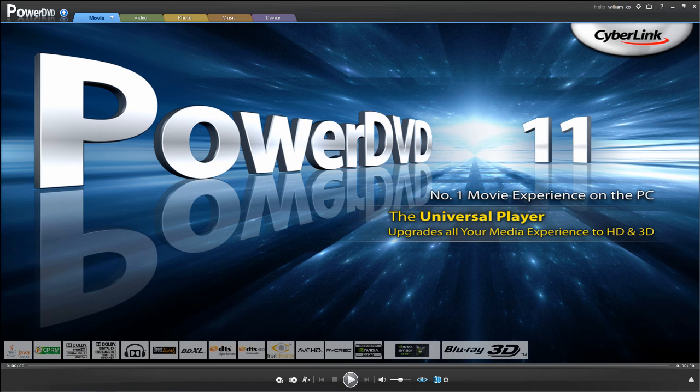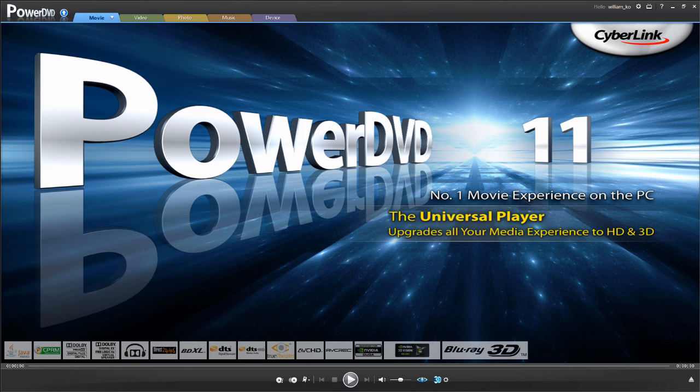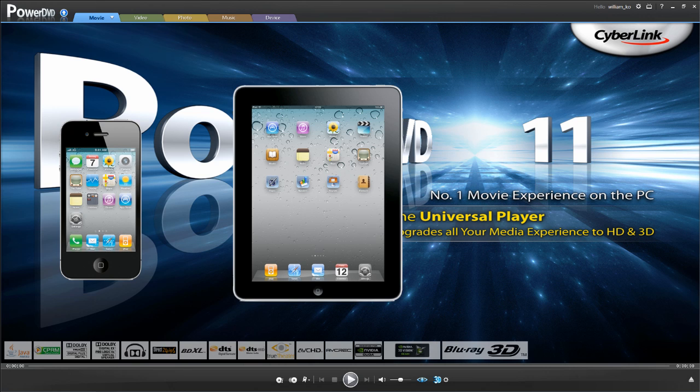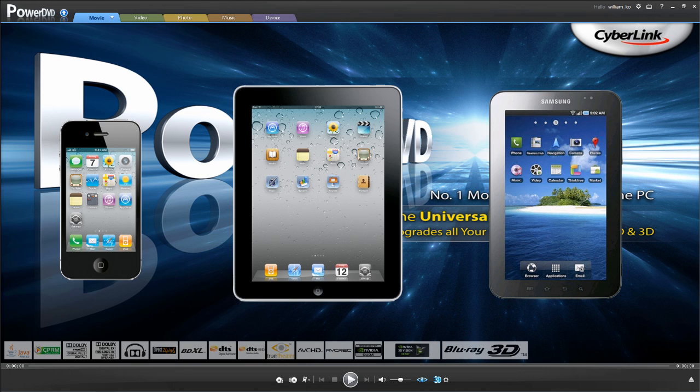A new feature of PowerDVD11 is the ability to control playback with your portable devices such as iPhone, iPad and Android phones and tablets.